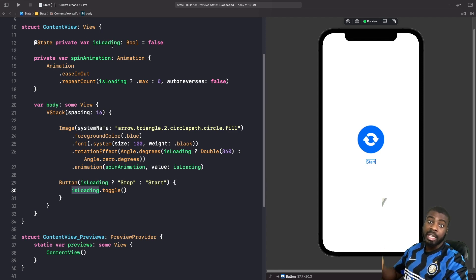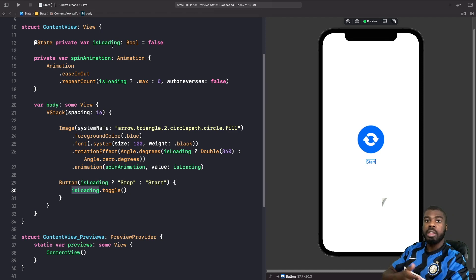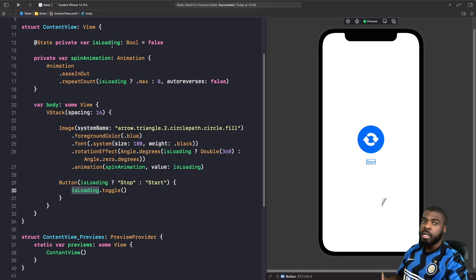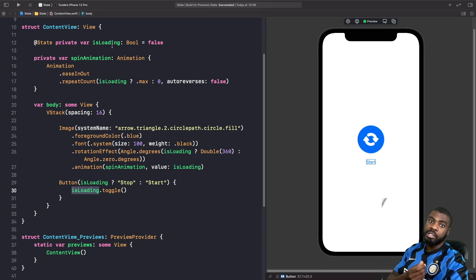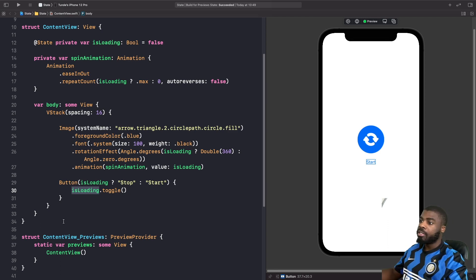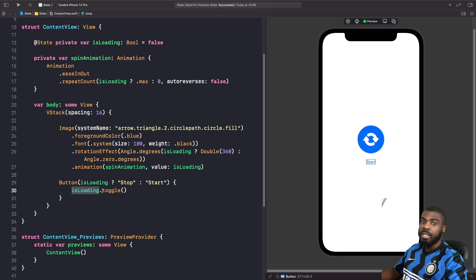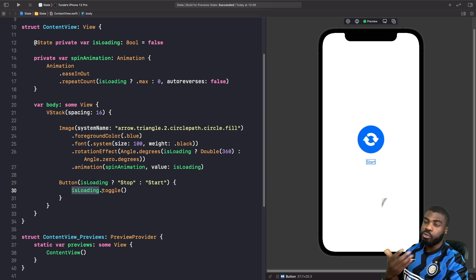Within the action, we're using the toggle property on isLoading to change the value within our state variable. What this toggle does is if this value is false, it will write to isLoading and change it to true, and if it's true, it will change it to false. Think of it like a switch where you just toggle either something on or off. This is what's going to cause our view to redraw.